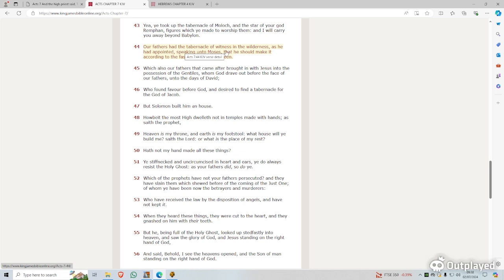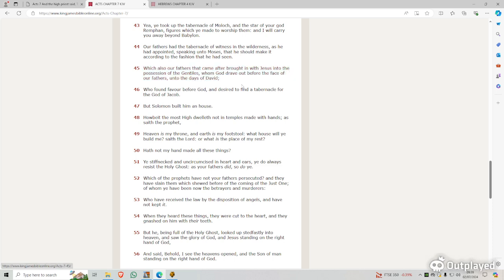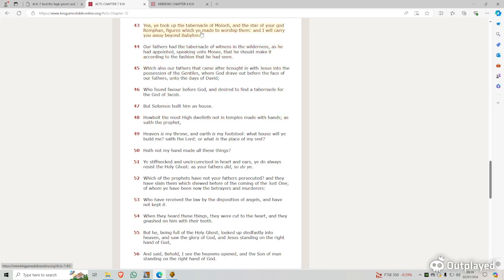Our fathers had the Tabernacle of Witness in the wilderness, as he has appointed, speaking unto Moses, that he should make it according to the fashion that he has seen. Now, it's still talking about our fathers, which also our fathers that came after. So it's talking about the time of Joshua. It should say, which also our fathers that came after, brought in with Joshua unto the possession of the Gentiles. So it's talking about the promised land, God giving that portion of land to Israel, which was the possession of the Gentiles, whom God drove out, before the face of our fathers, unto the days of David, who found favor before God and desired to find the Tabernacle.